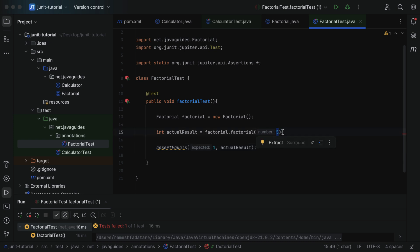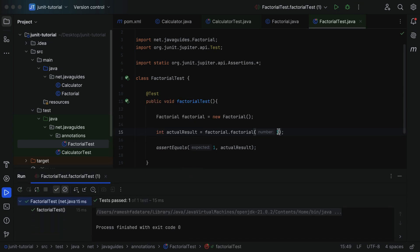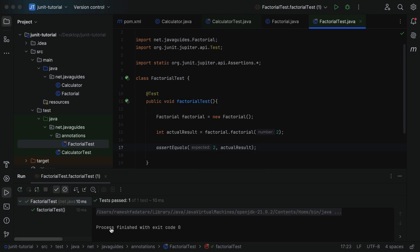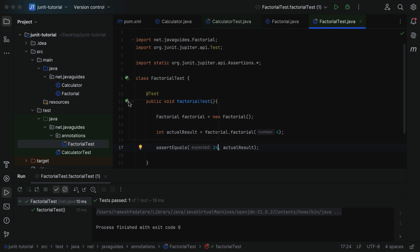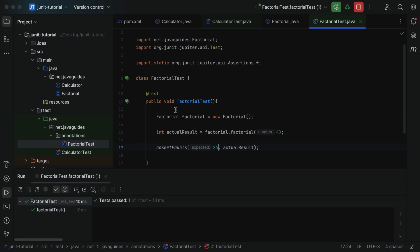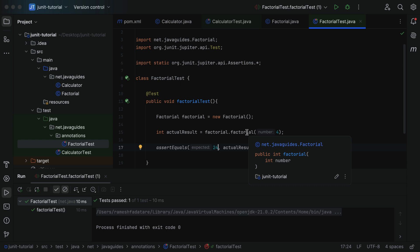The factorial of number 1 is 1, so we expect the value 1. Run the JUnit test case — test passed. Let us verify with number 2: factorial of 2 is 2 — test passed. Factorial of number 4 should be 24 — run the test again and test passed. This confirms that the factorial logic written in the factorial method is working as expected.